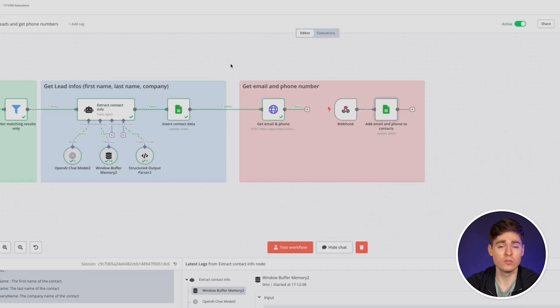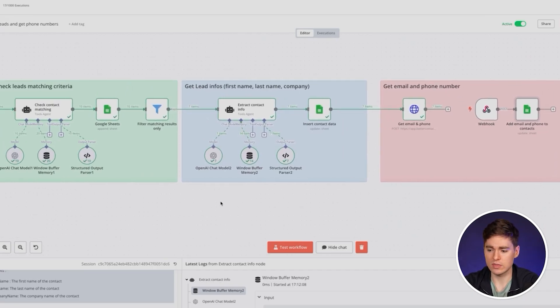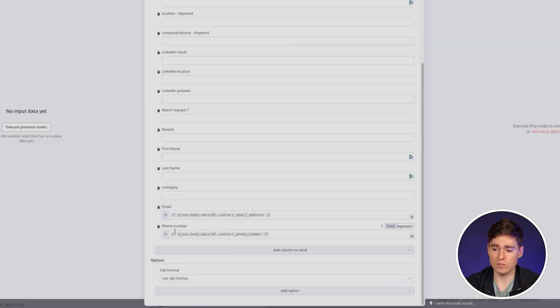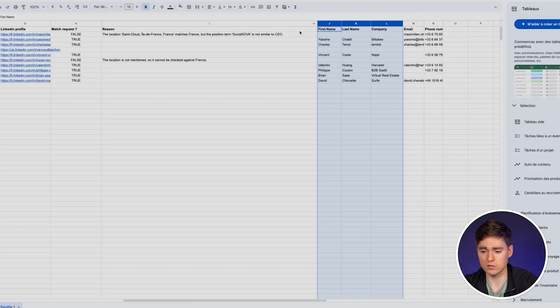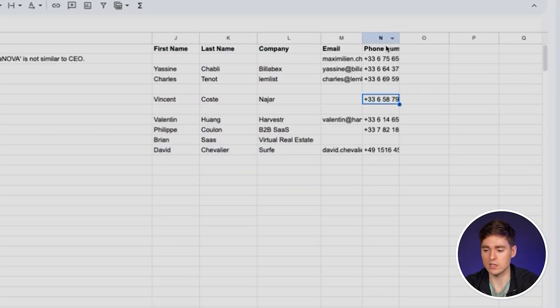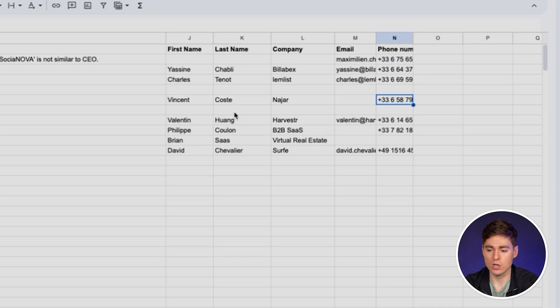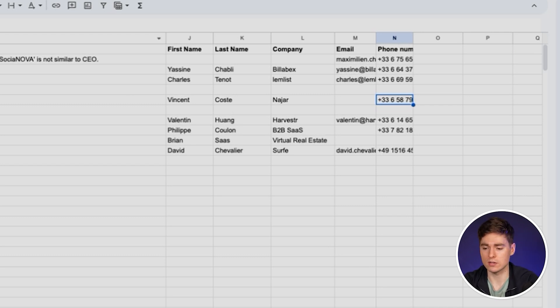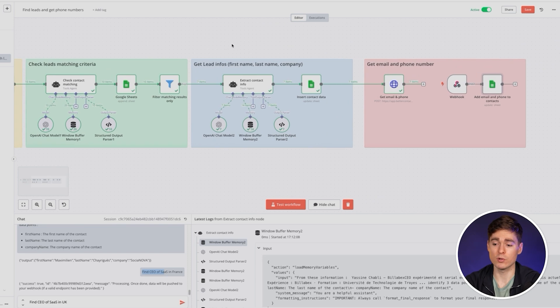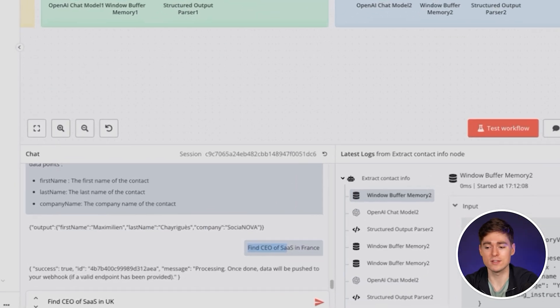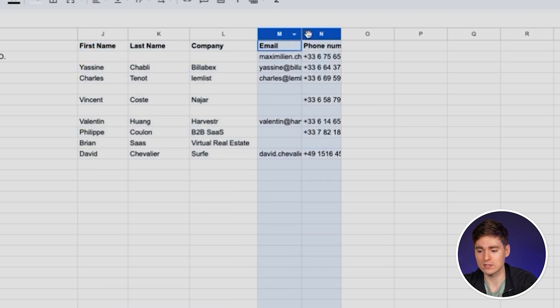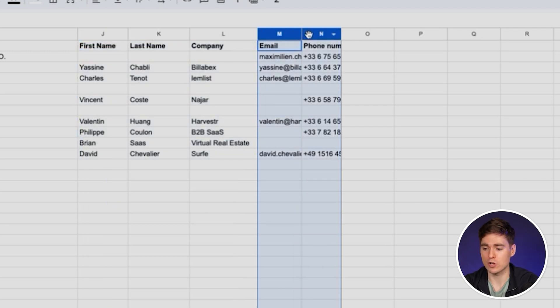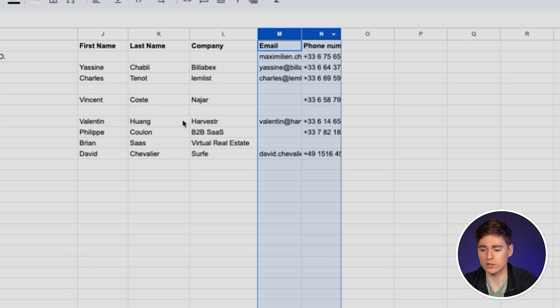When BetterContact has enriched your leads, this webhook will be triggered and we're going to ask for an update in the Google Sheet. At this time we'll add the email and the mobile phone number of your leads. As you can see, everything has been populated. You have the verified email and the verified mobile phone number which have been successfully found. You only get charged if it's actually a valid data point. So based on a simple query I just asked my chat: find CEOs of SaaS in France. Now I have a high quality and verified lead list with the first name, last name, company name, verified email and mobile phone number, LinkedIn URL, as well as other important data points. I have everything to do proper outreach and grow my business.